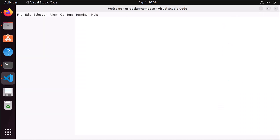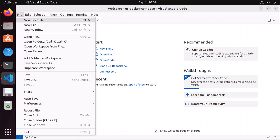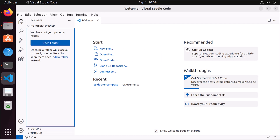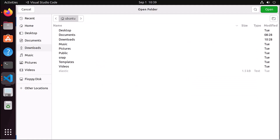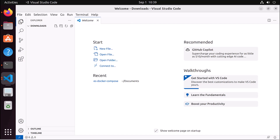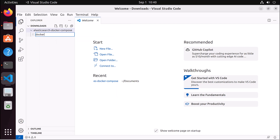Making a Docker Compose file is very easy. We are going to create a new file. Open a folder — I am going to open the Downloads folder. Inside this Downloads folder I am going to create a new folder and name it 'elasticsearch-docker-compose' — it's just a folder name, you can give any name. Then I create a new file inside that and name it docker-compose.yml. Remember, the file name must be docker-compose.yml.